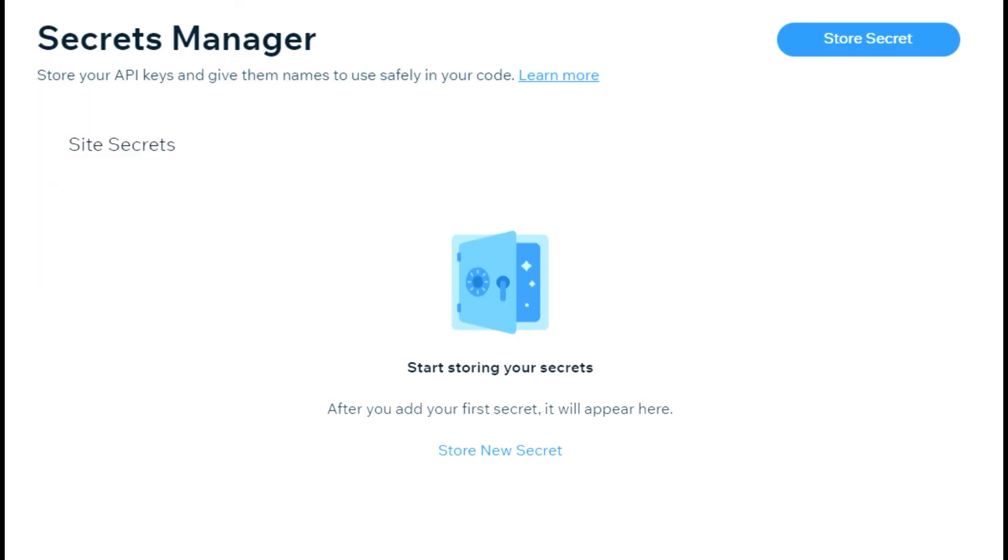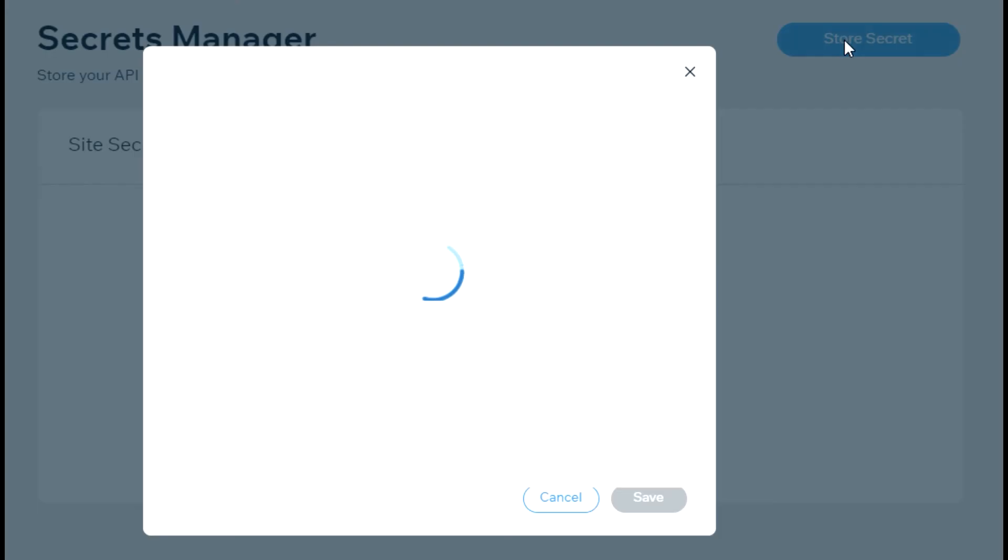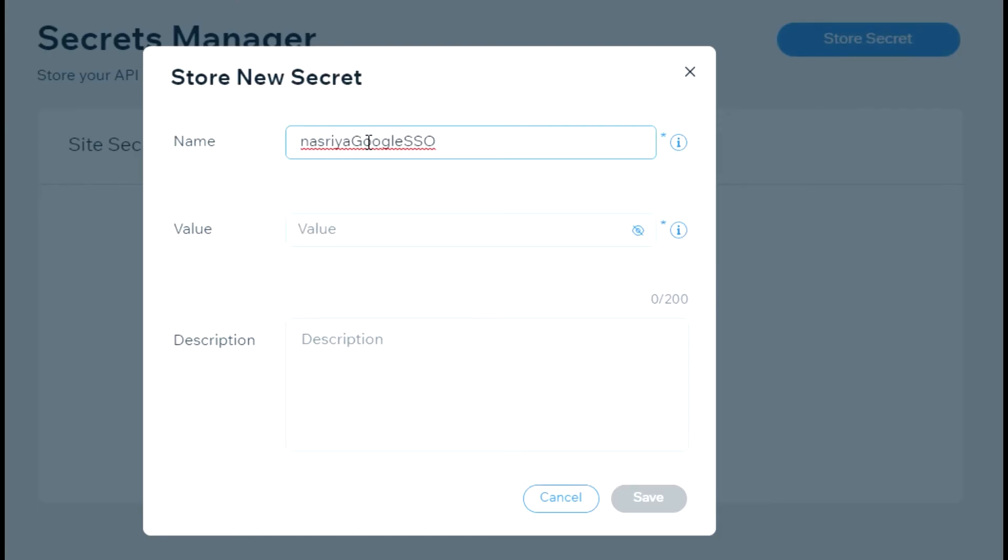Now to store our credentials, go to your site's secret manager, click store secret, then enter the value of the SSO web secret name key that we already modified in the package's configuration file in the name field.